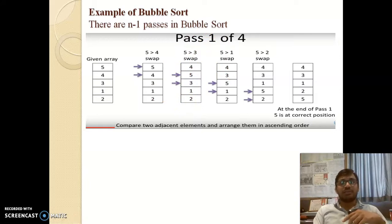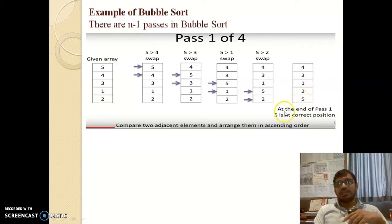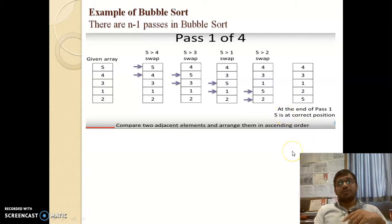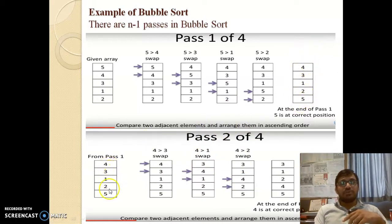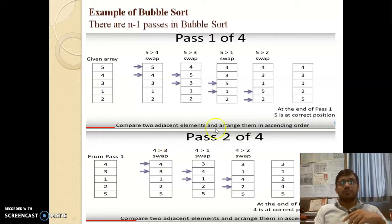Now let us start the second pass. After the first pass, we can see that 5 is at the correct position at the end. Every time after completion of a pass, one number will be in its correct position. So we apply the second pass to the list [4, 3, 1, 2, 5] as input.